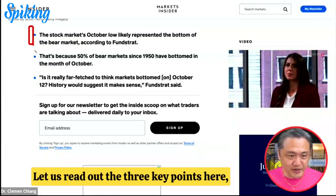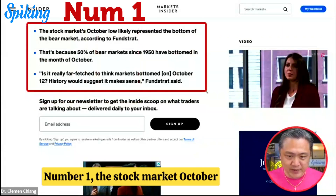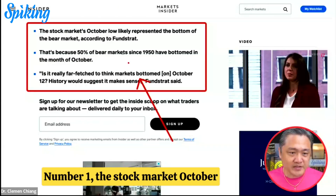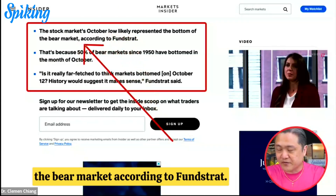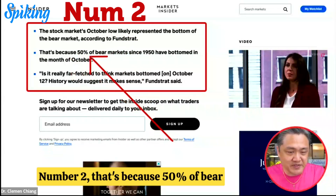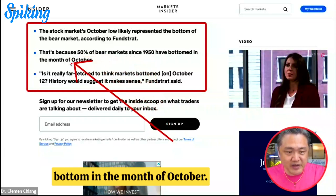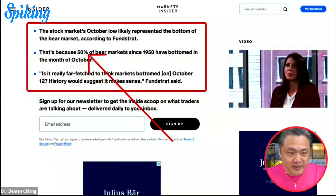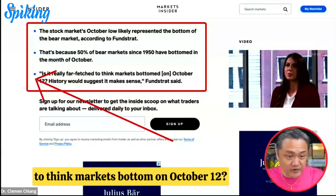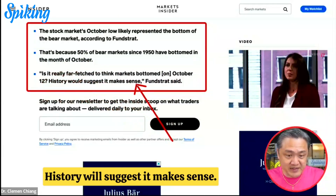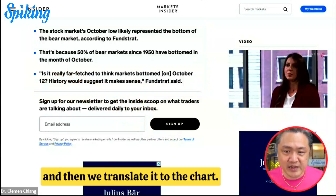Let's read out the three key points. Number one: the stock market October low likely represented the bottom of the bear market, according to Fundstrat. Number two: 50% of bear markets since 1950 have bottomed in the month of October. Number three: is it really far-fetched to think markets bottomed on October 12th? History suggests it makes sense. So we take these three points and translate them to the chart.